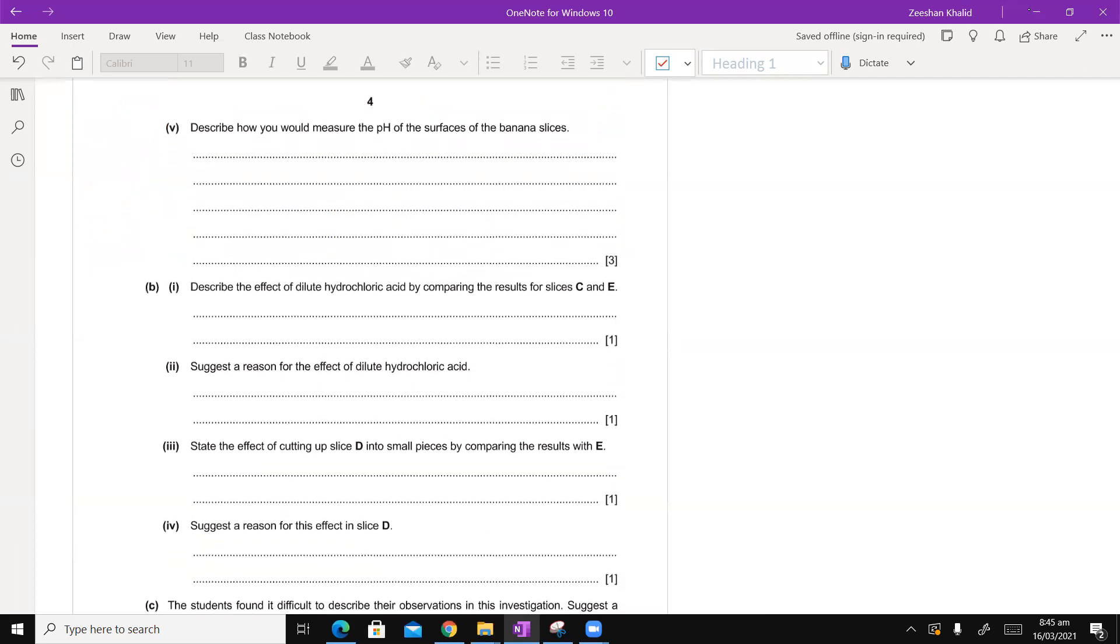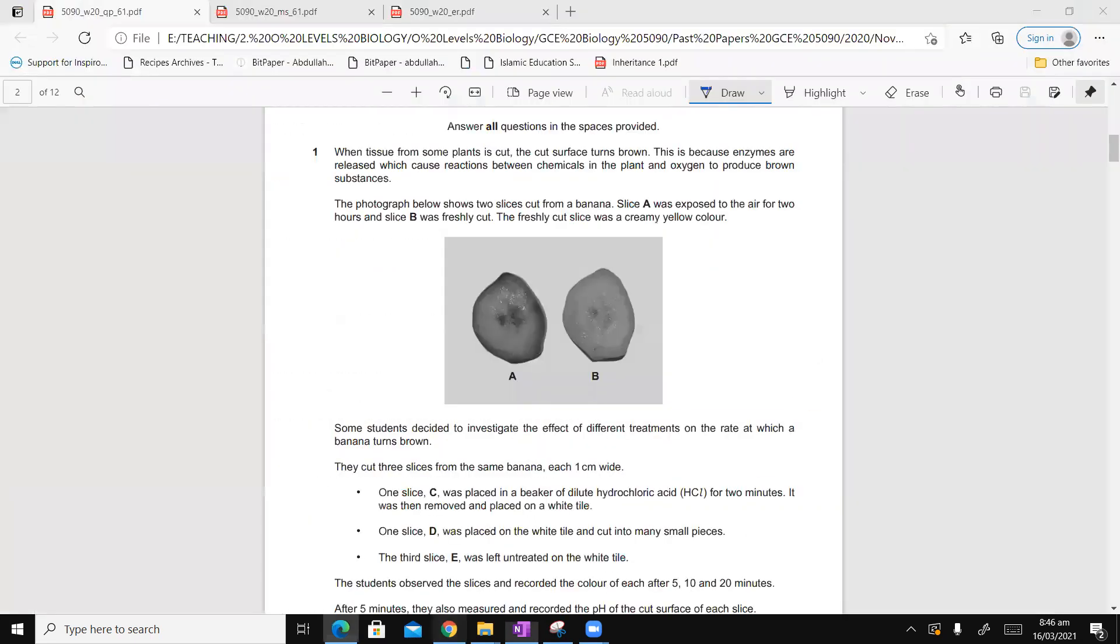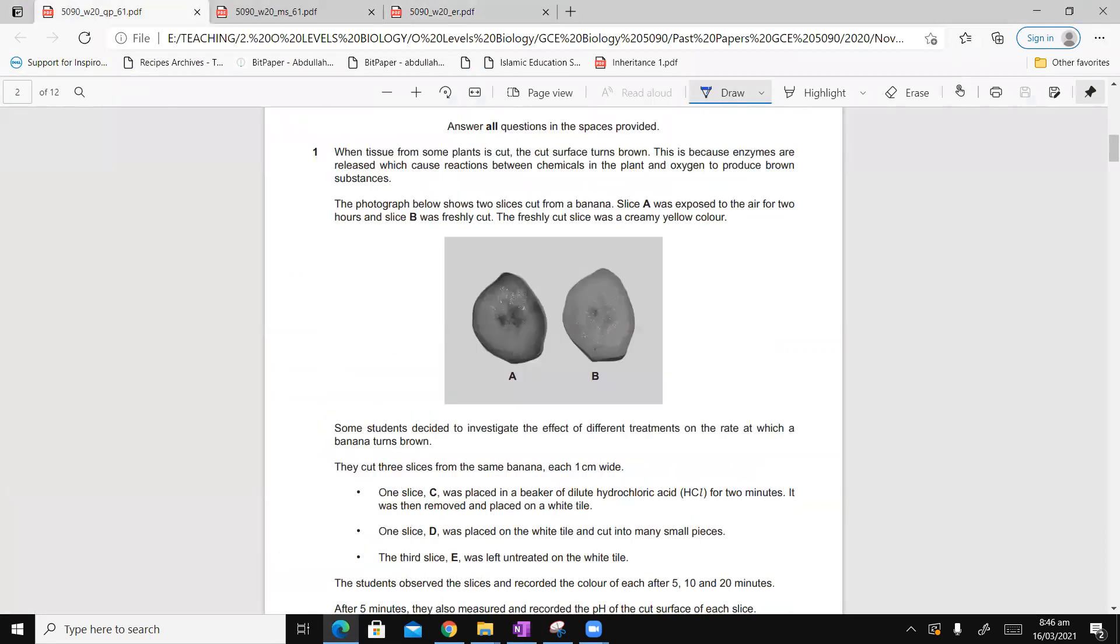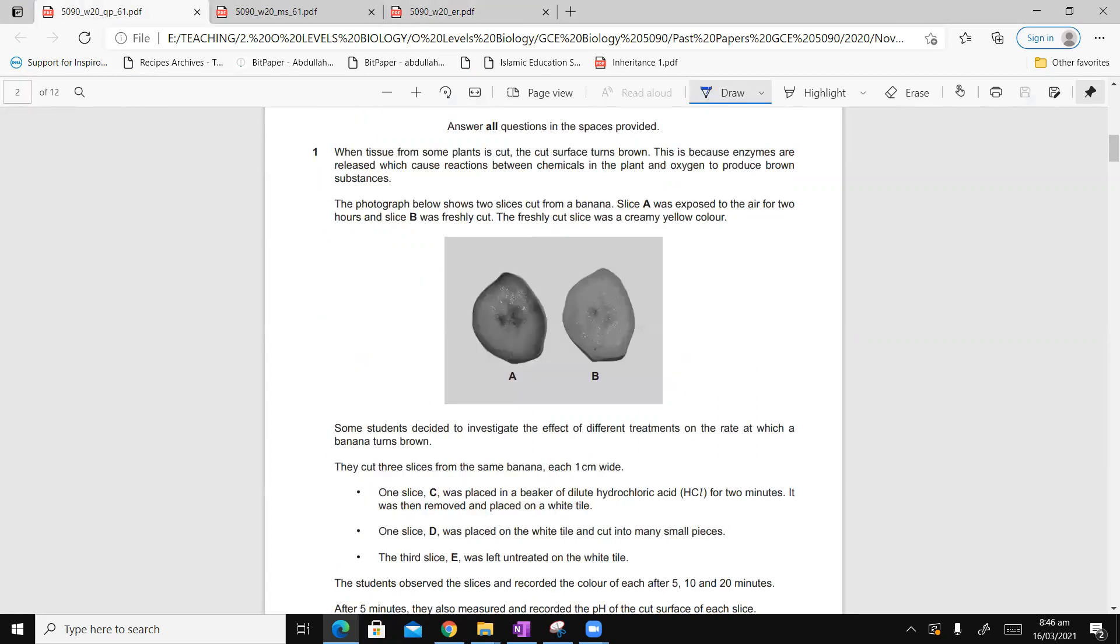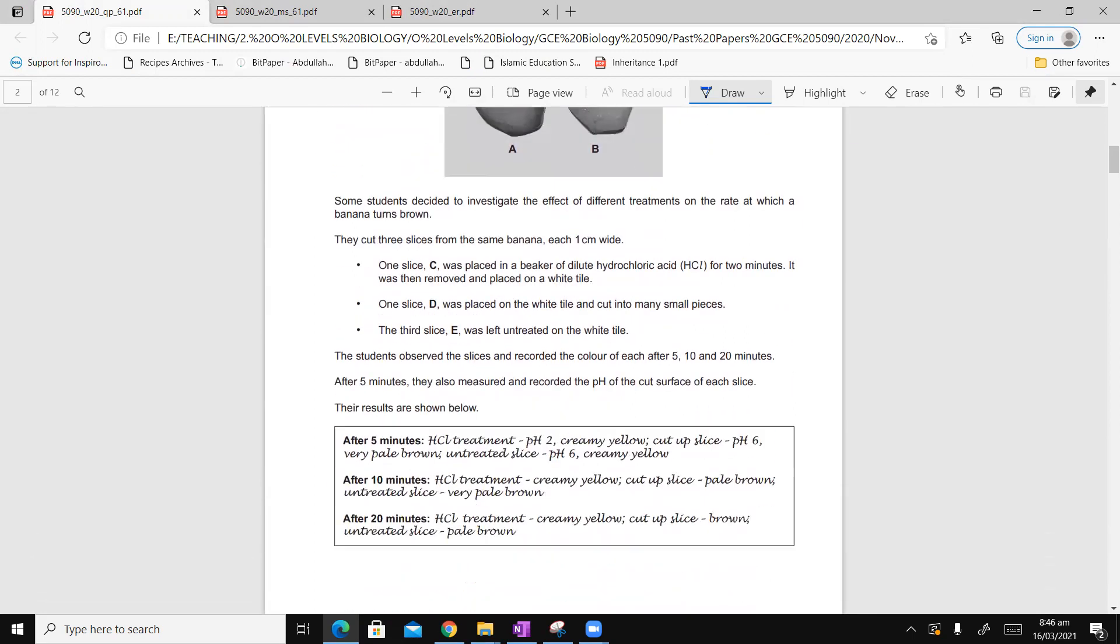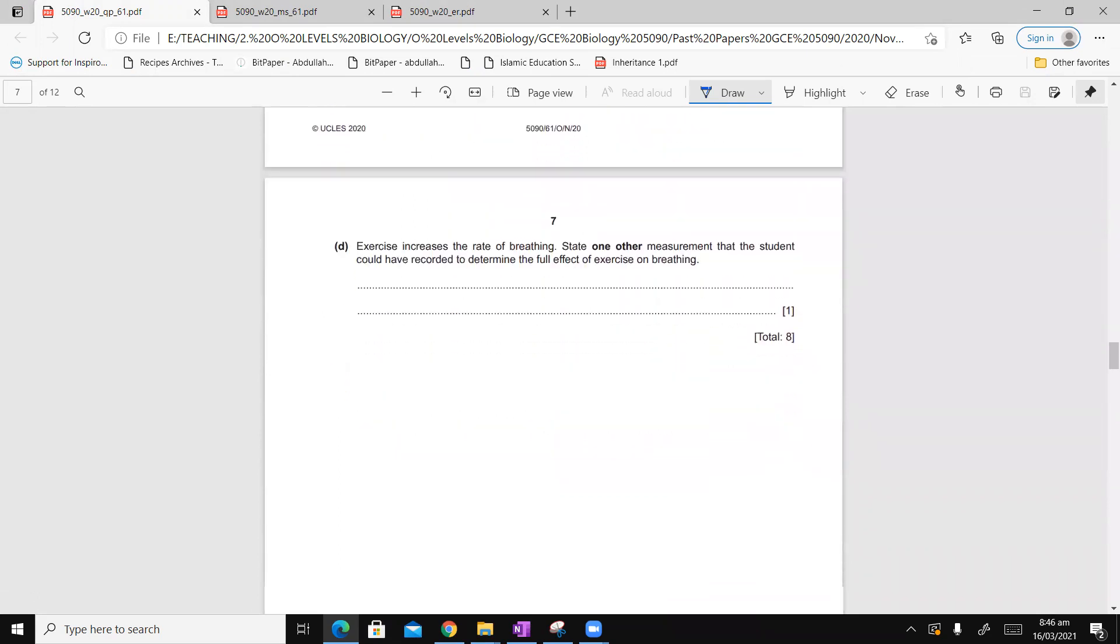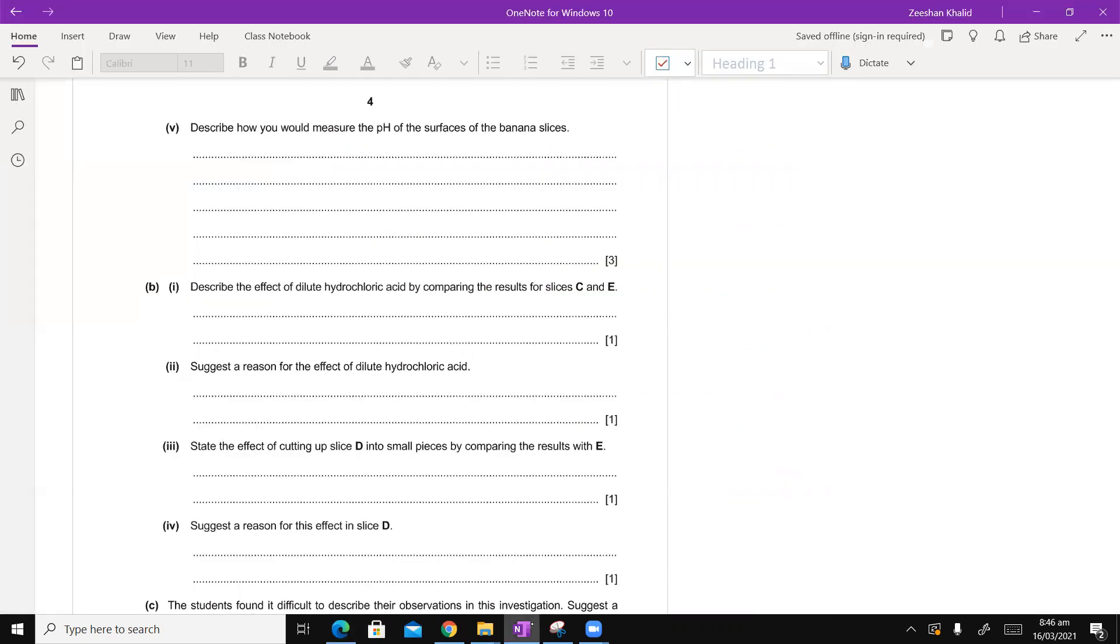The next part is, describe how you would measure the pH of the surfaces of the banana slice. Now, this is a question that did give candidates many problems. Especially this part, we should look at it. The question says, describe how would you measure. The glossary word is description. And the marks are three.